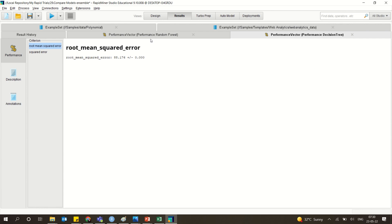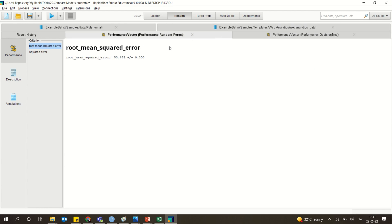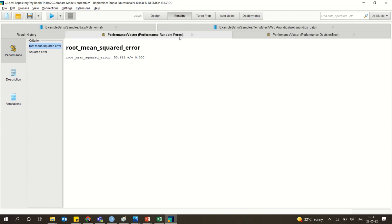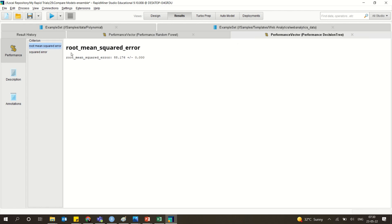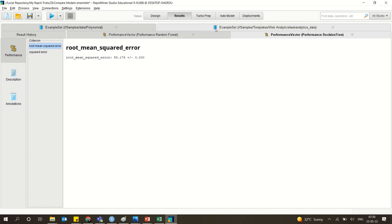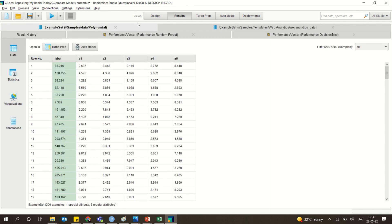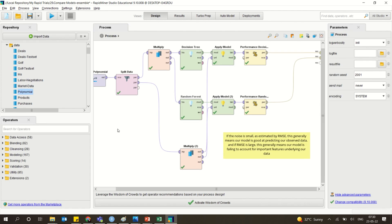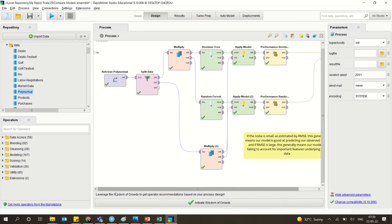Going back to the results: the decision tree has a squared error of 88.1764, and the random forest has 53.661. You can clearly see which one performs better. Random forest performs better because it has a lesser squared error, while the decision tree has a higher squared error. This is one simple way of applying the ensemble model — you can multiply and use it.